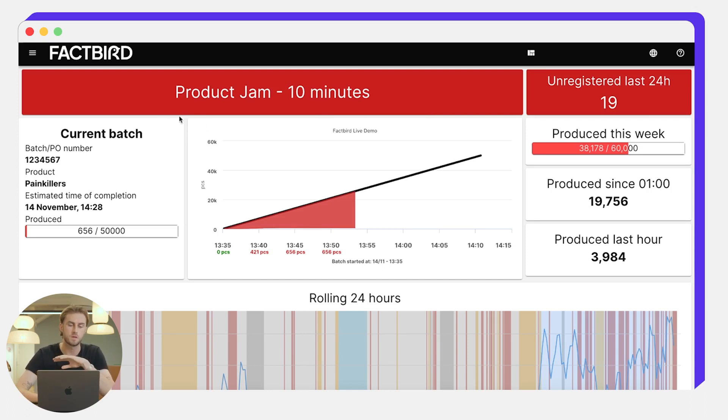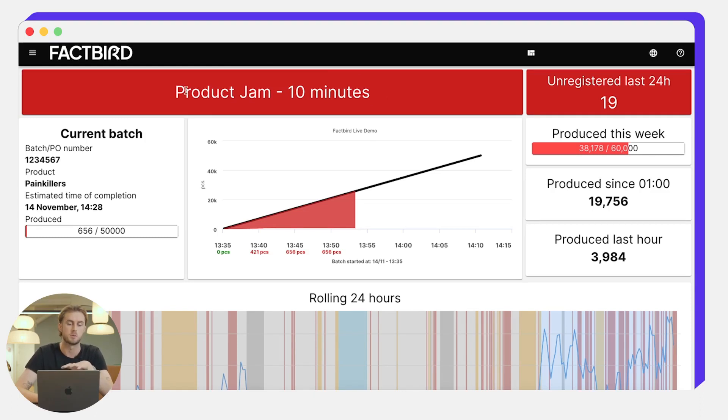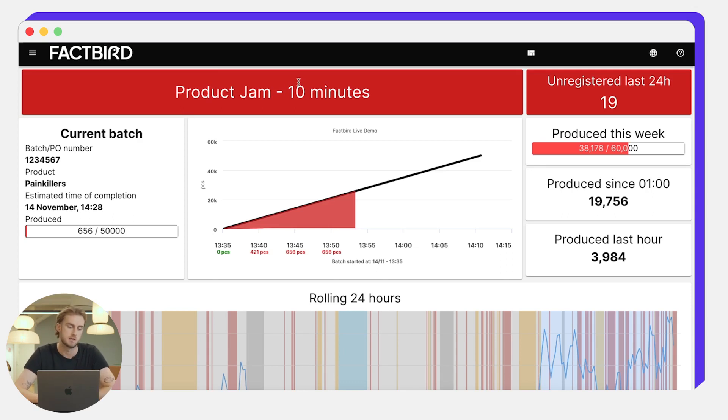Here at the top we can see the current status of the line. We can see the line is down as it's red and there's been a product jam for the last 10 minutes, and that's what has the line down.